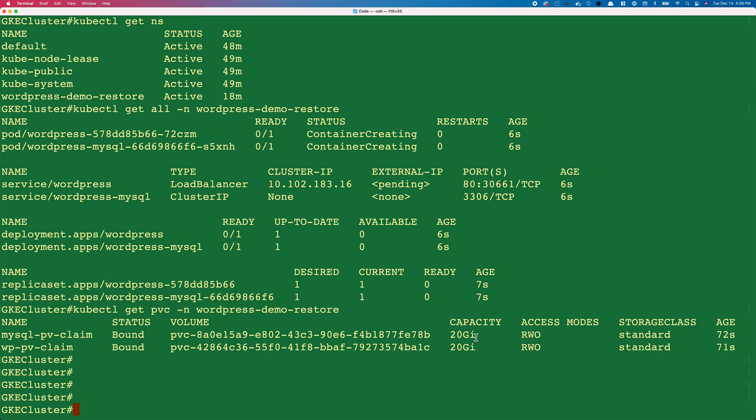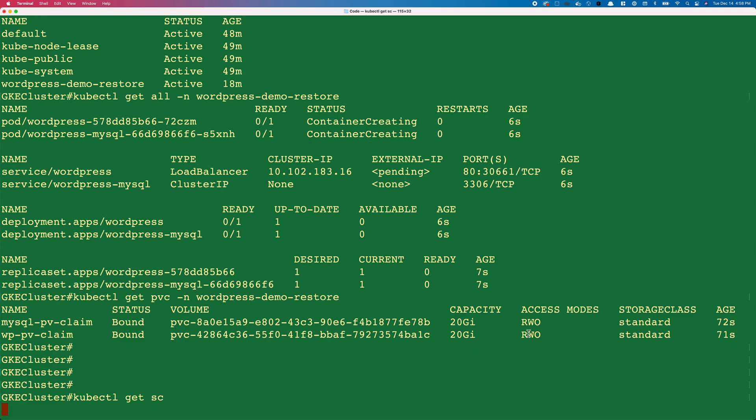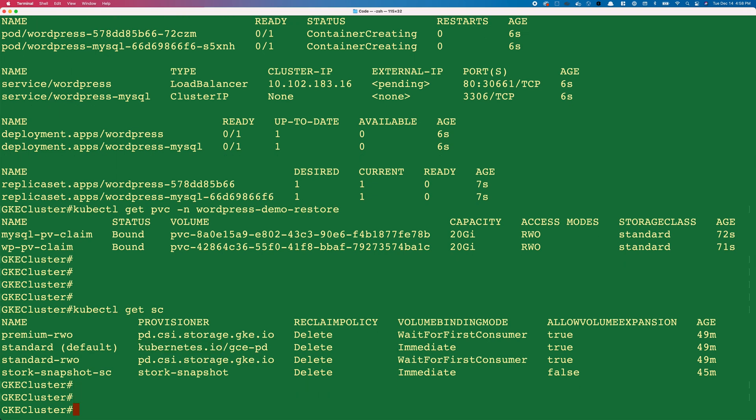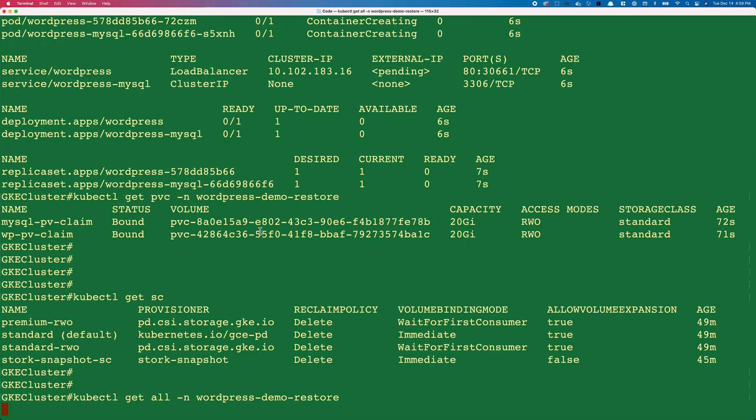If I do a kubectl get sc, I can see all the different storage classes that are configured. Standard basically uses kubernetes.io/gce-pd as the storage layer. Let's see if our pods are up and running.